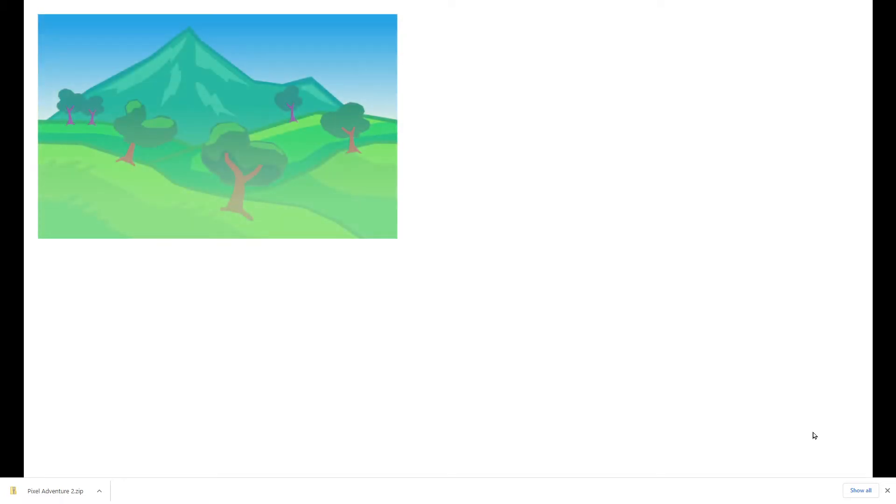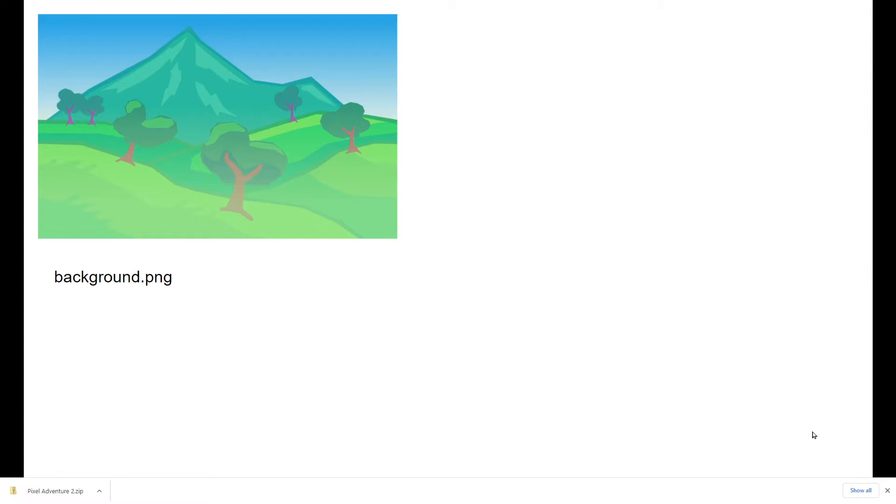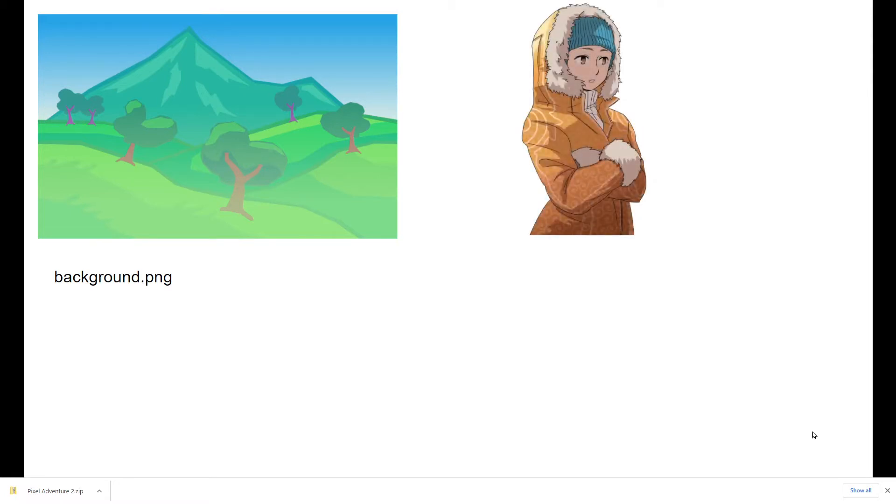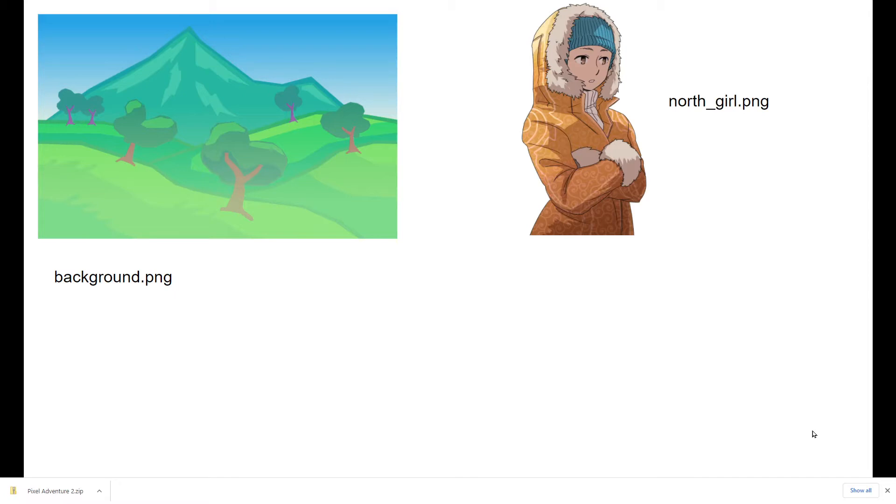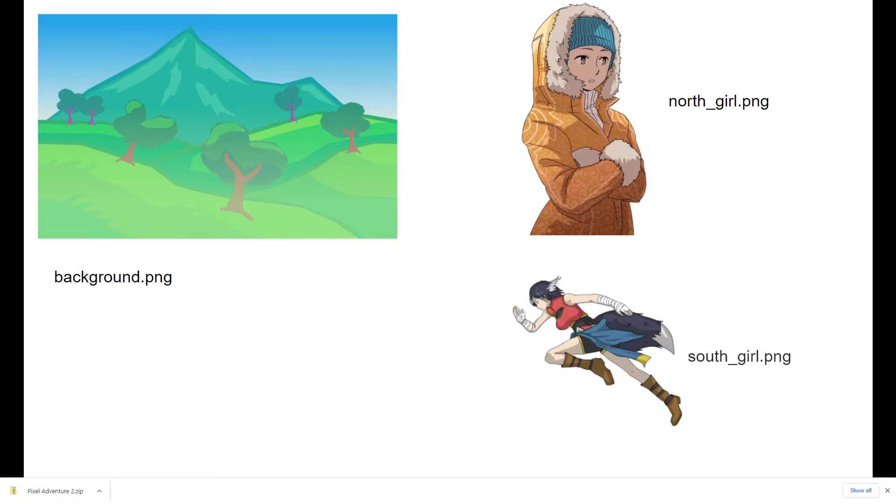The first image you'll use is a background image, it's just a single image. We're going to call it background.png. The second image is an image of a girl that looks like she's from a northern area, so we're going to call her north_girl.png. The final image you'll use is a girl from a warmer area, probably a southern tribe, so we'll call her south_girl.png.